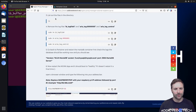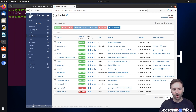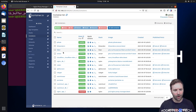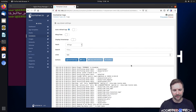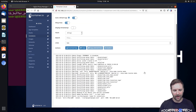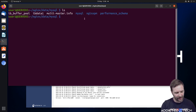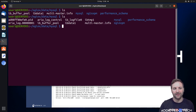Coming back into Portainer, with both containers stopped, we're going to start the database first and go into its log files. As you can see, it now says Port 3306 MariaDB Server. Listing the MySQL folder contents again, the log files have been recreated. It was these corrupted log files that were causing the problem.